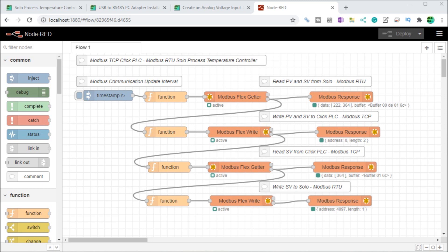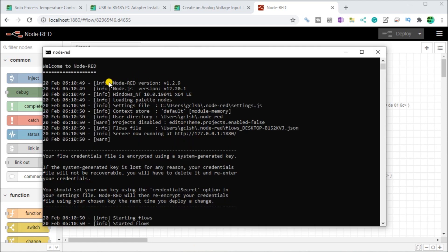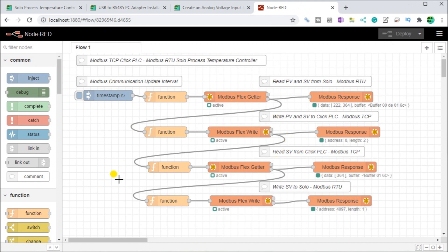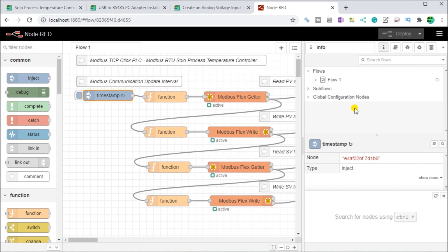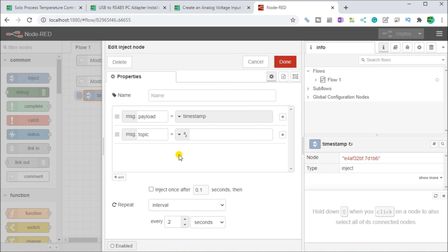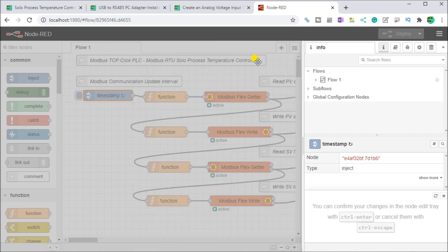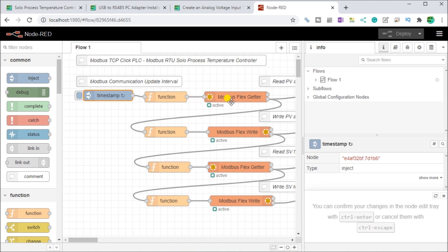On screen you can see our Node-RED program already running — we started Node-RED from the DOS prompt and our flows have started. We have one simple flow with an inject node that controls our timing. Double-clicking it shows the payload will inject every 0.2 seconds, activating this flow to get information back and forth using the Modbus flex getter and flex write nodes.